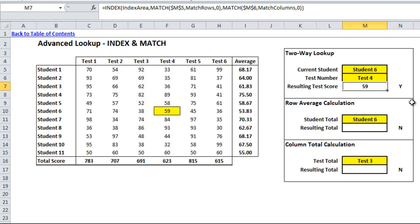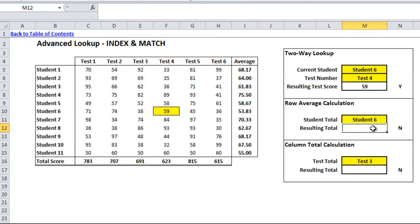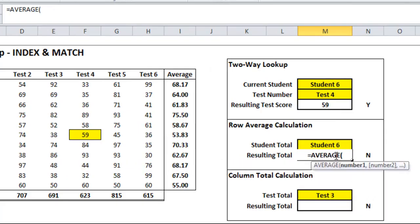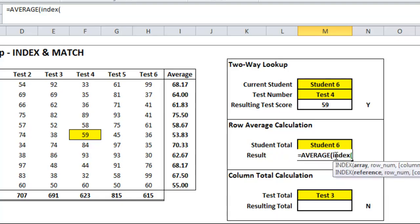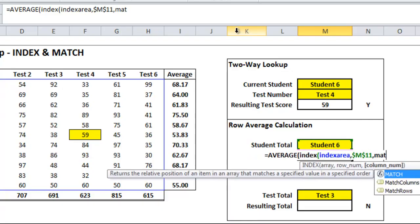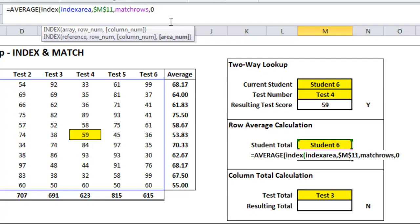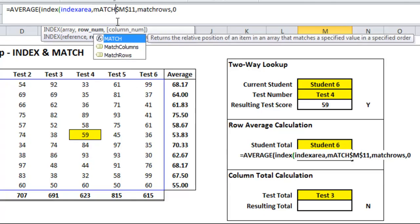That's a simple two-way lookup to find the intersection of two pieces of information. INDEX and MATCH can also be used differently. You can see we have row averages on the side. I'd like to pick a student from the drop-down and have it pull out the average — not from the pre-calculated column, but by using the index area and calculating it directly, and we'll see if it matches. So we start with an AVERAGE formula, and within the AVERAGE we start our INDEX. For the array we still want 'index area.' For the row number we'll take student 6, find where that is in the 'match rows' area, and use an exact match — and I need to make sure I include the MATCH function there.